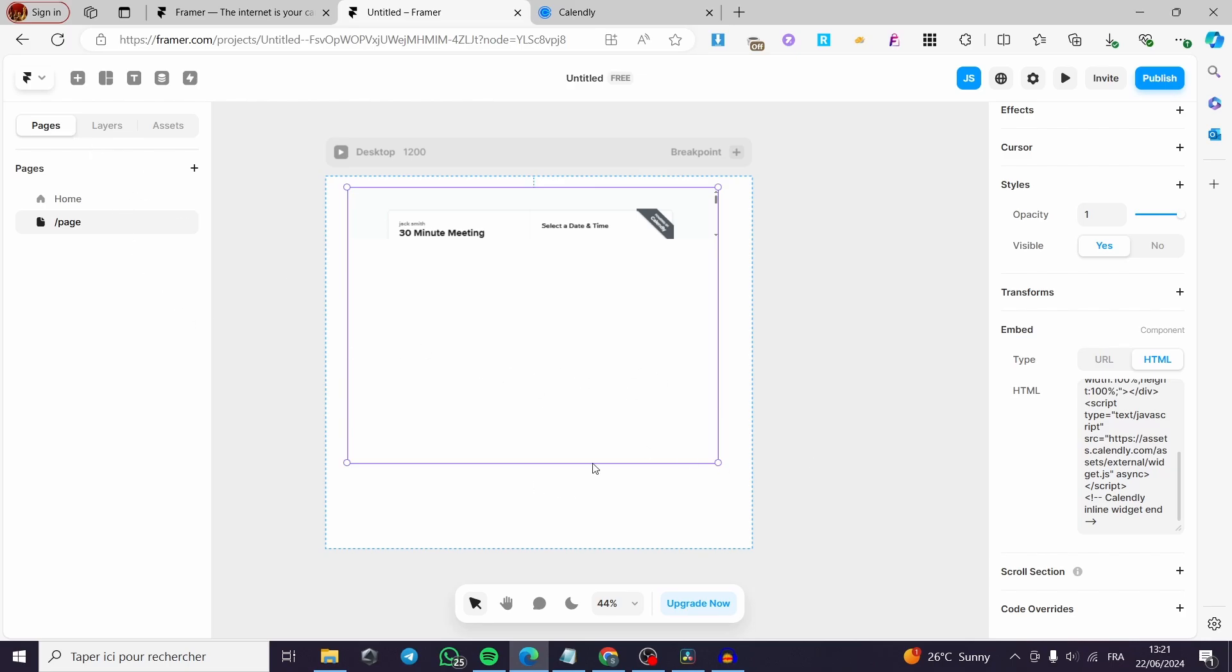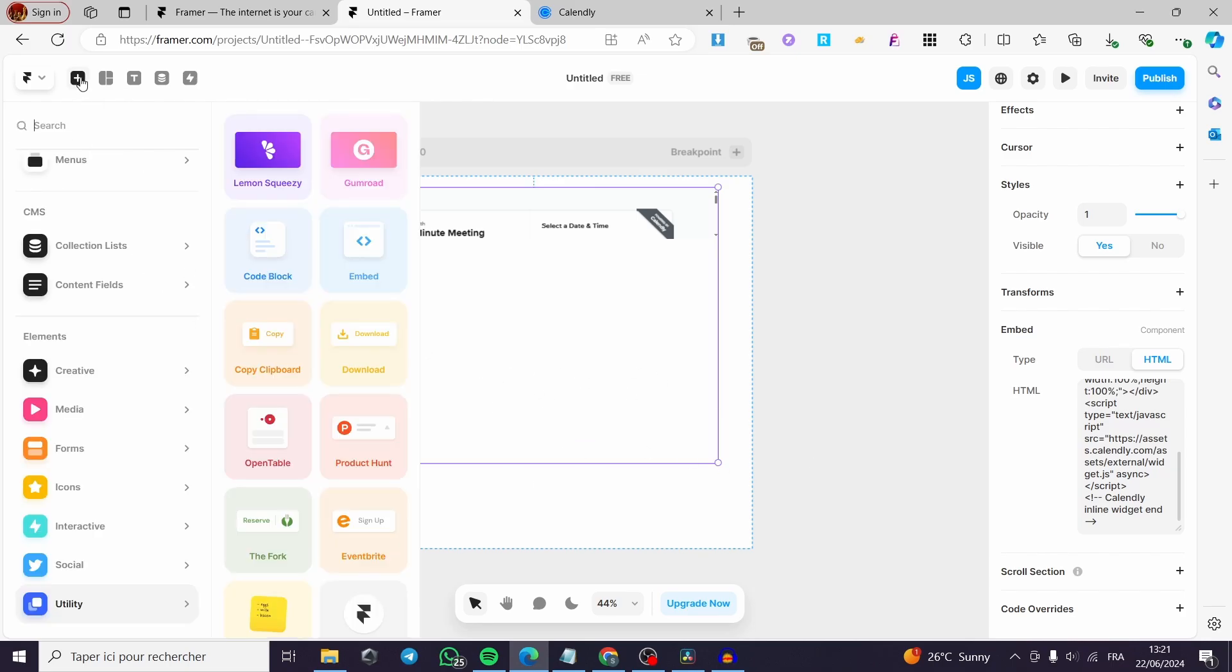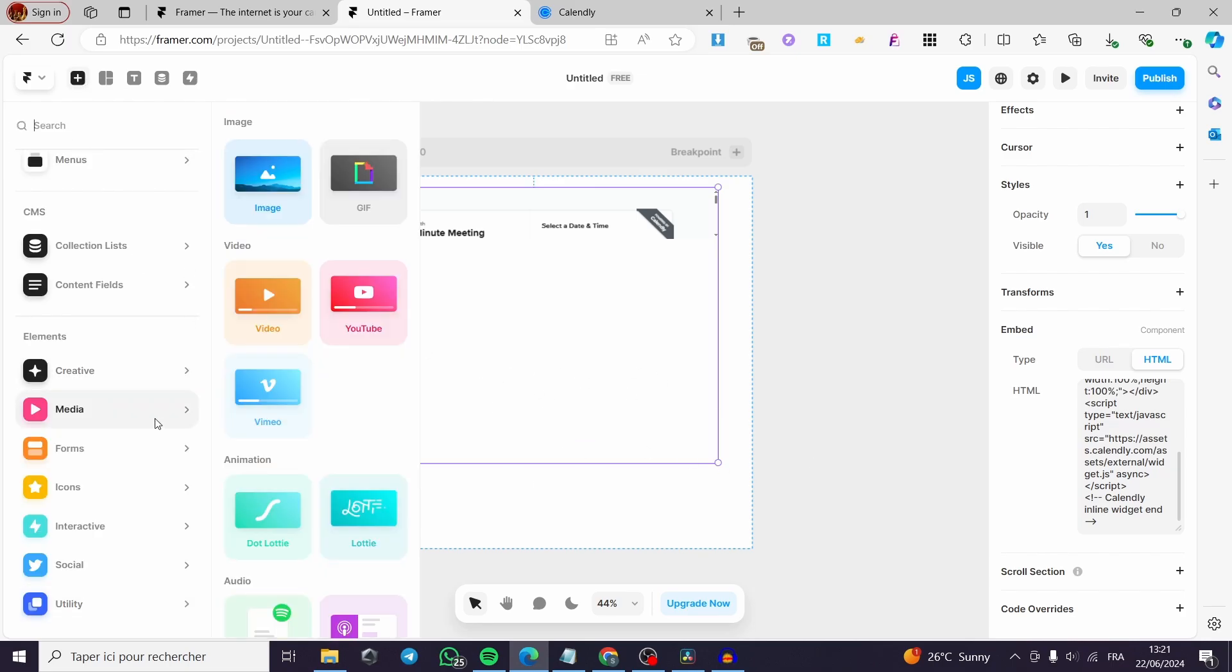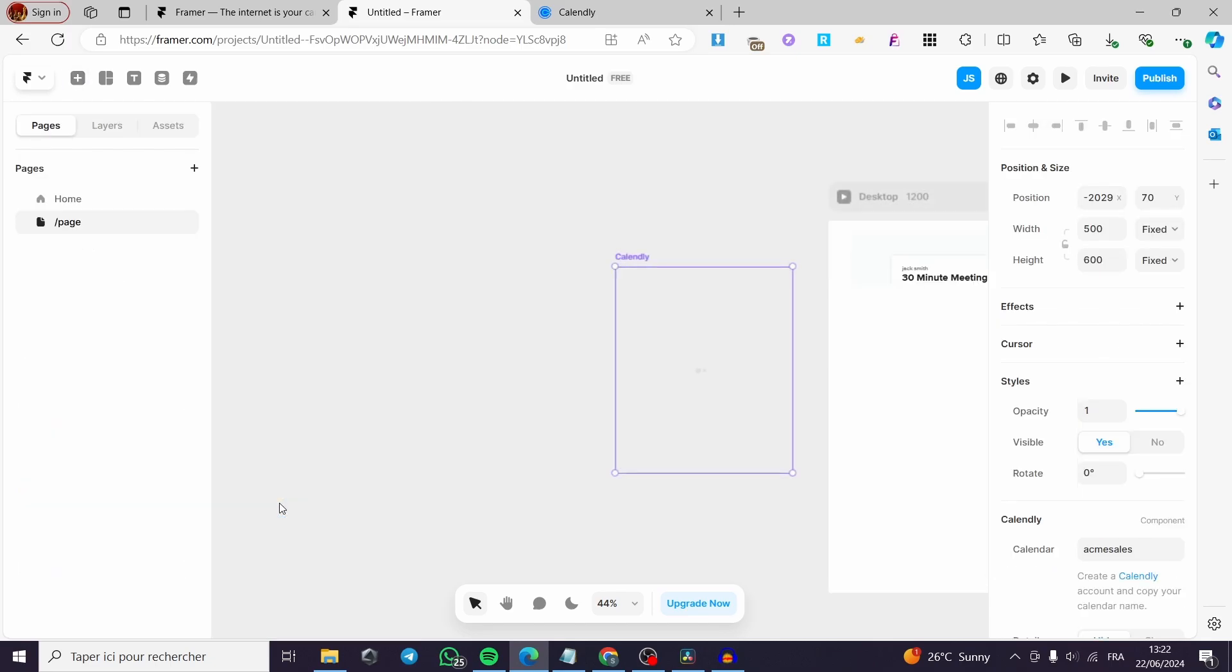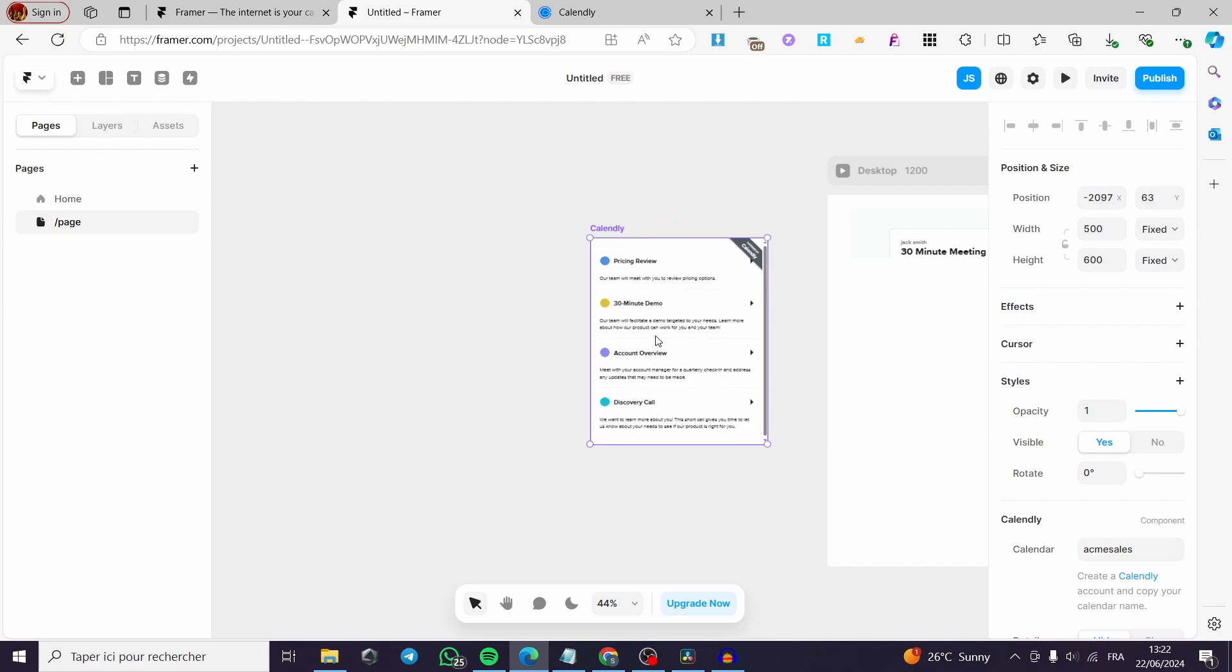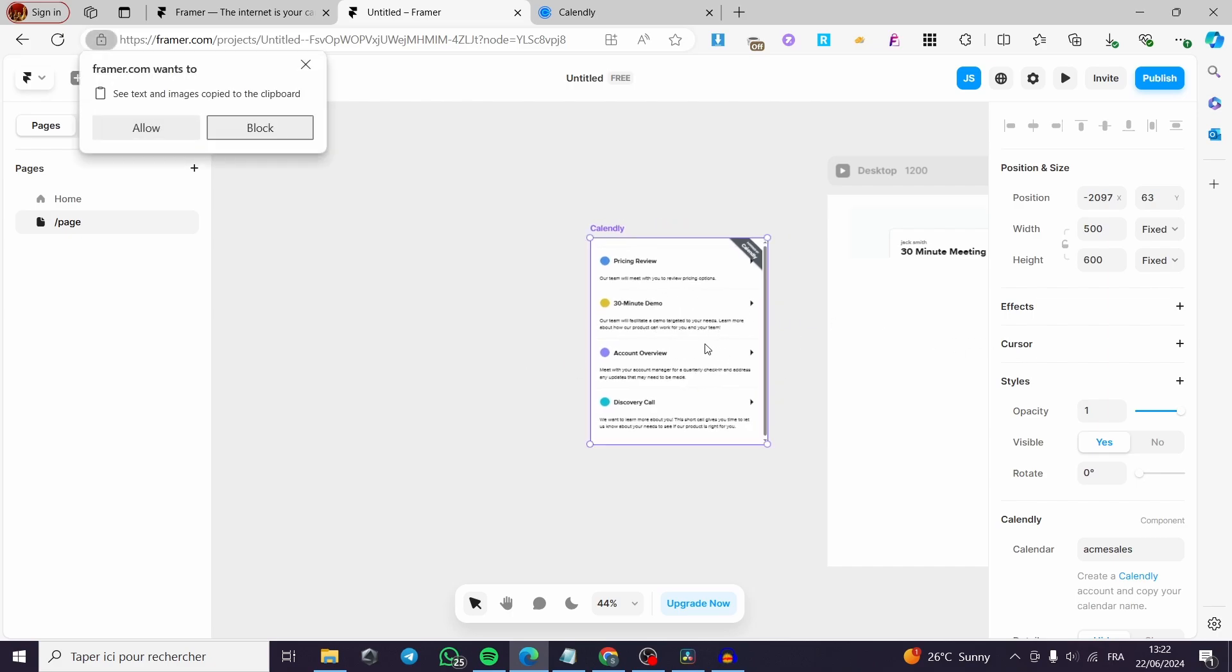Now, you can add this differently by clicking on the insert and we are going to see forms. And you can see here, you can add an embed Calendly form like that simply. It will show up this, but you have to configure it manually.